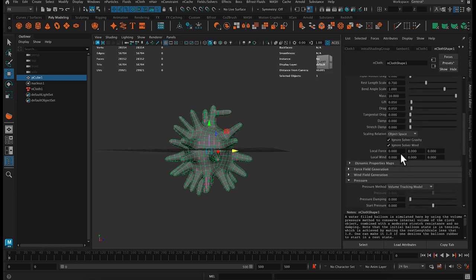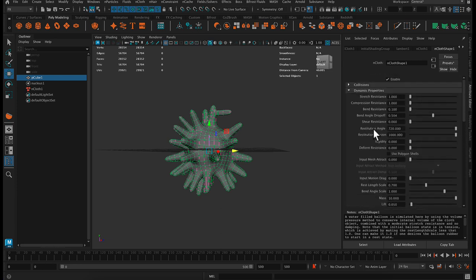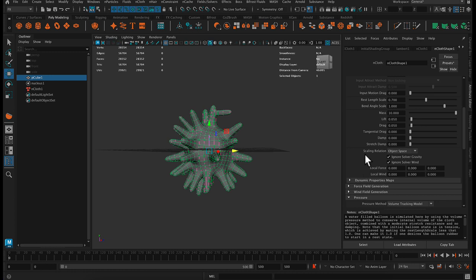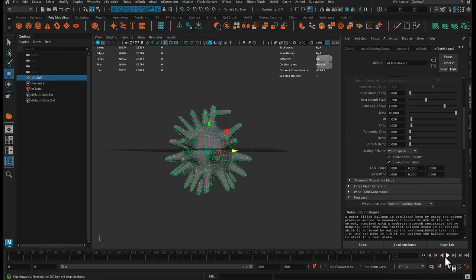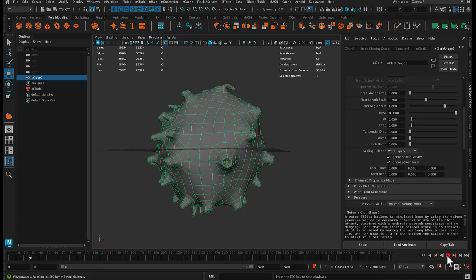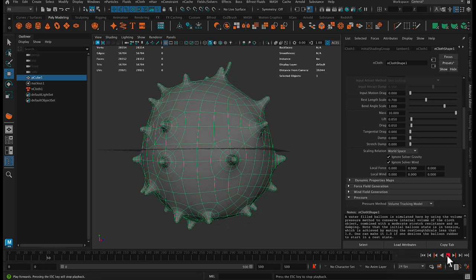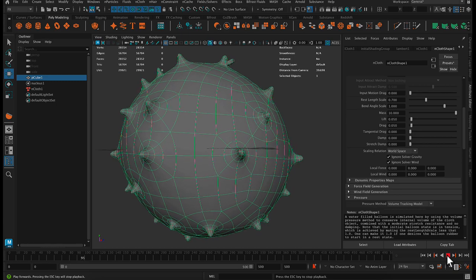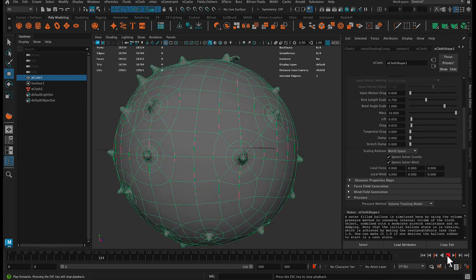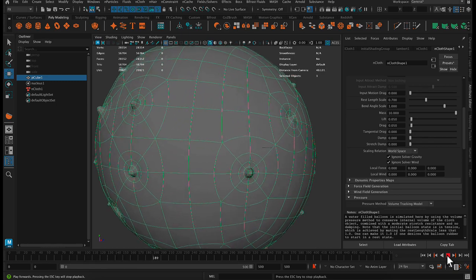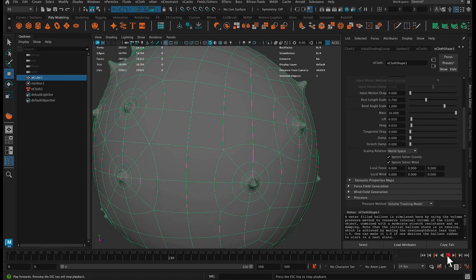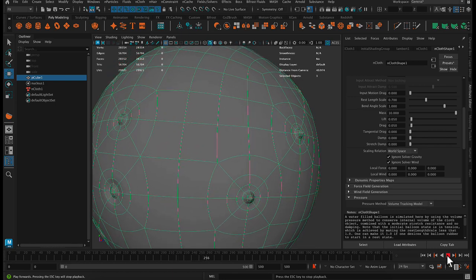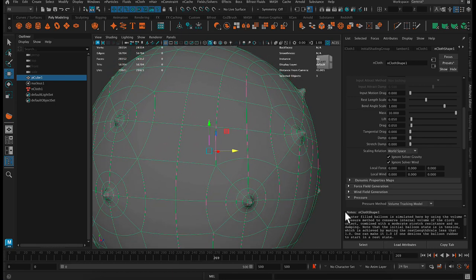And it starts to inflate and it floats off. I found that it works better if we go back up to under dynamic properties, under scaling relation, change this to world space.